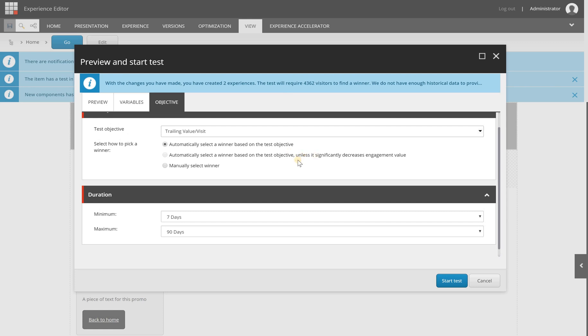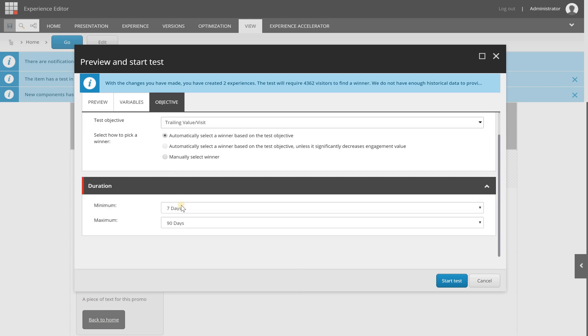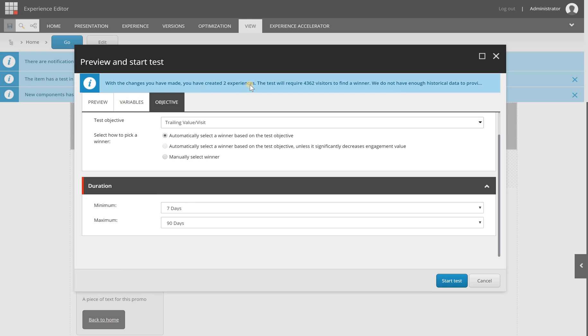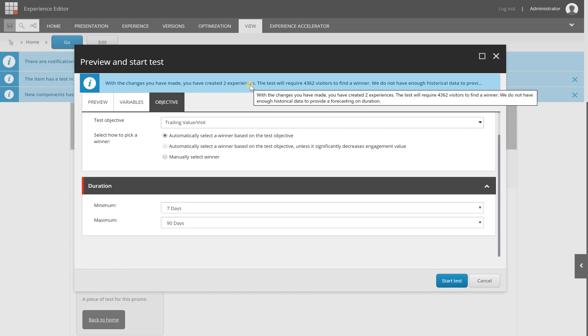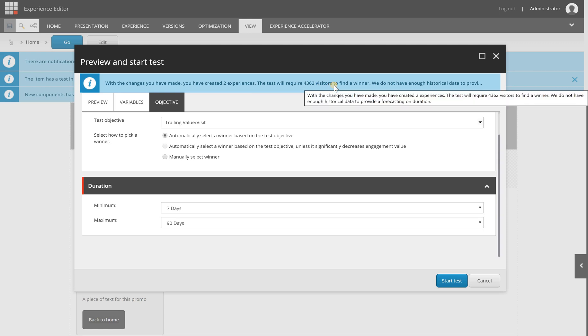And again, you can also set the duration. How long should it run minimum and maximum. And above you will see that it requires 4362 visitors to find the winner, and there is not enough historical data to provide a forecasting on the duration.